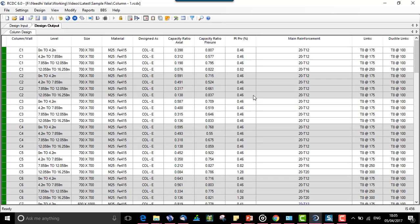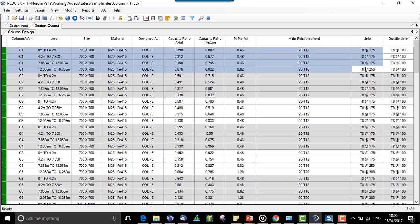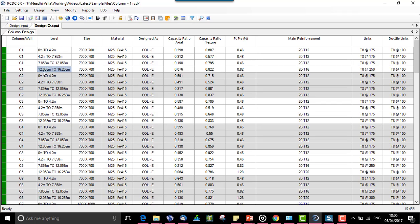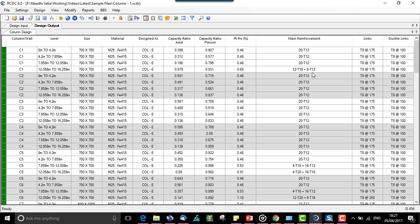When we track the same column for all levels, the top three levels have the same design of 20T12 whereas the last level, 12.058 to 16.258, the steel provided is 20T16. For optimized design the results were 12T16 and 8T12 whereas for non-optimized design it's 20T16.